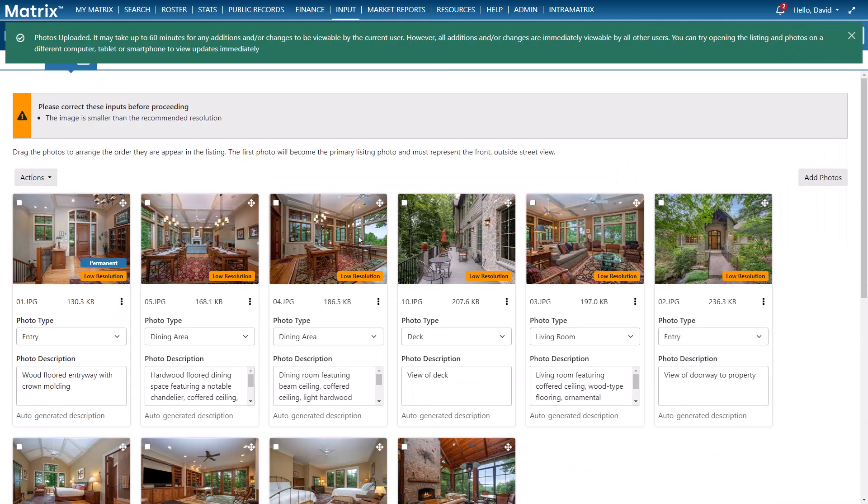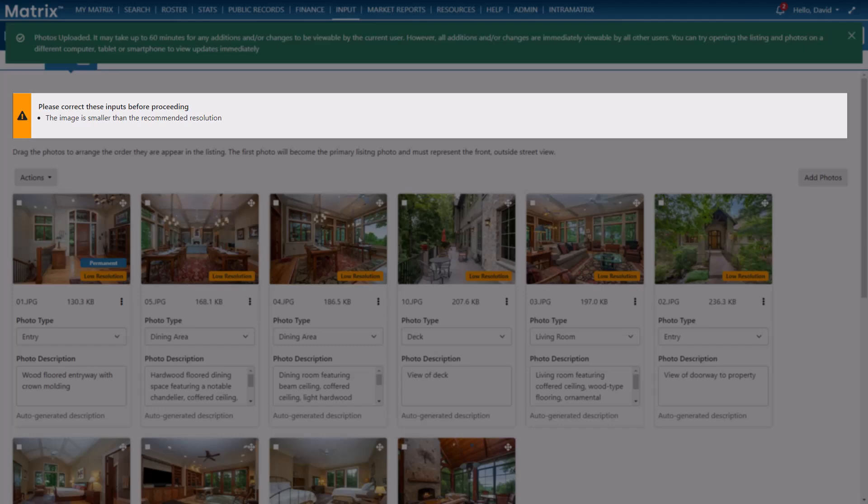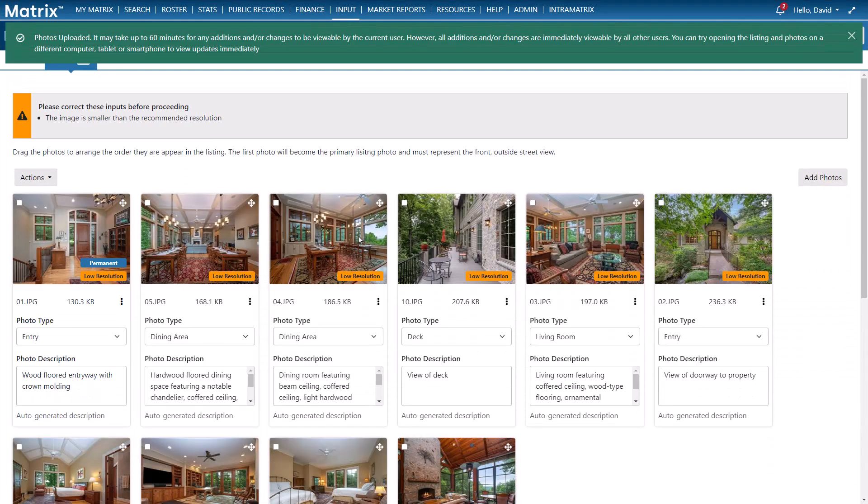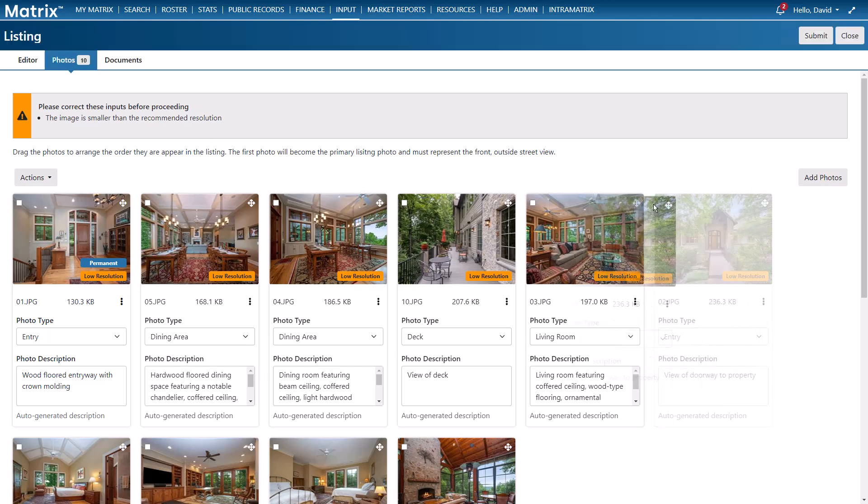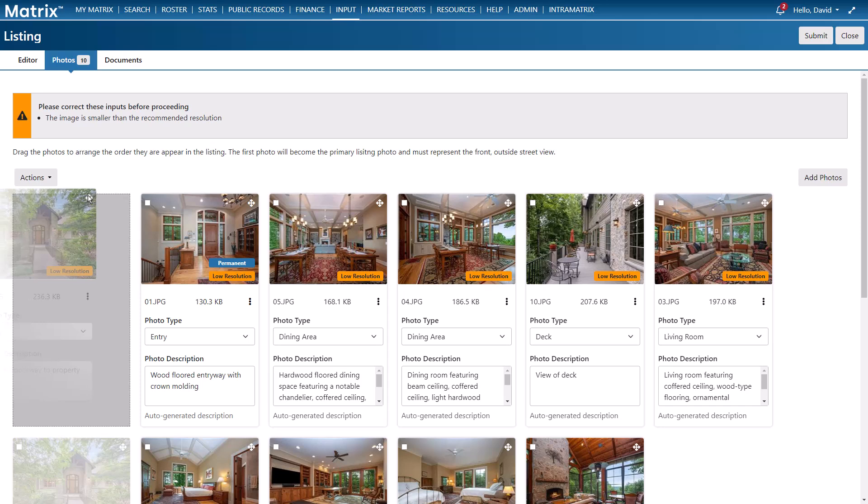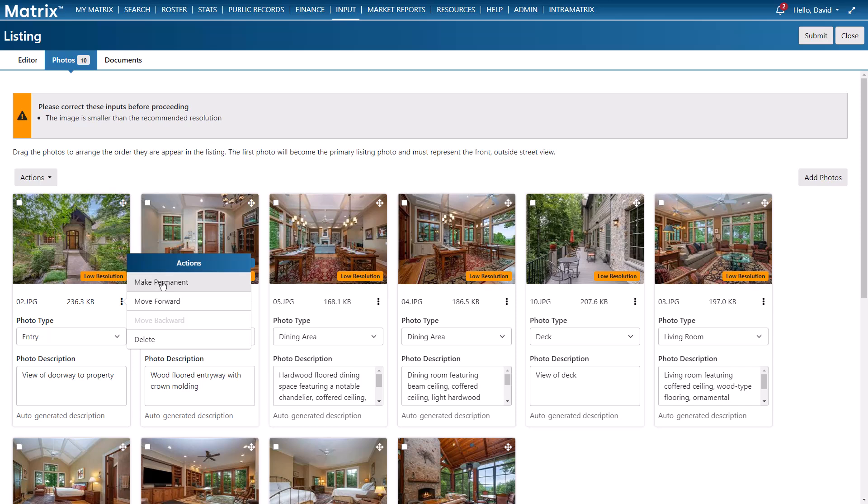All right so now that our images are loaded you'll notice a warning that just lets me know that some of our images are lower than expected resolution. But because I'm okay with that I'm just going to go ahead and rearrange the photos by dragging the exterior shot into the primary photo position. And while we're at it let's go ahead and make this photo permanent. Or in other words this will be the photo that remains visible to the public when the listing goes off market.